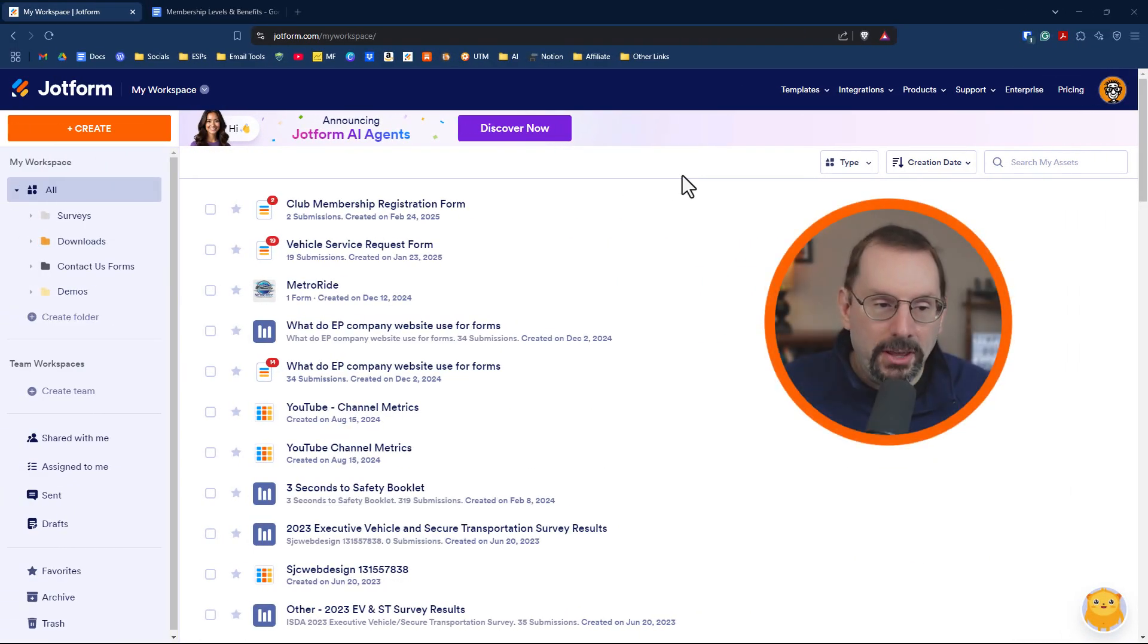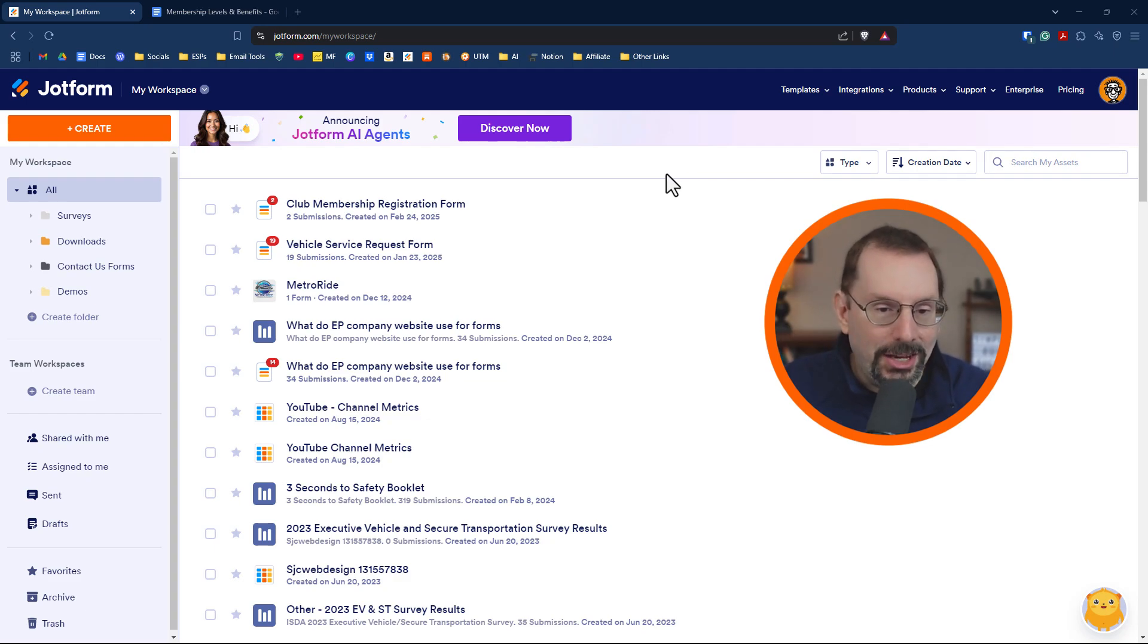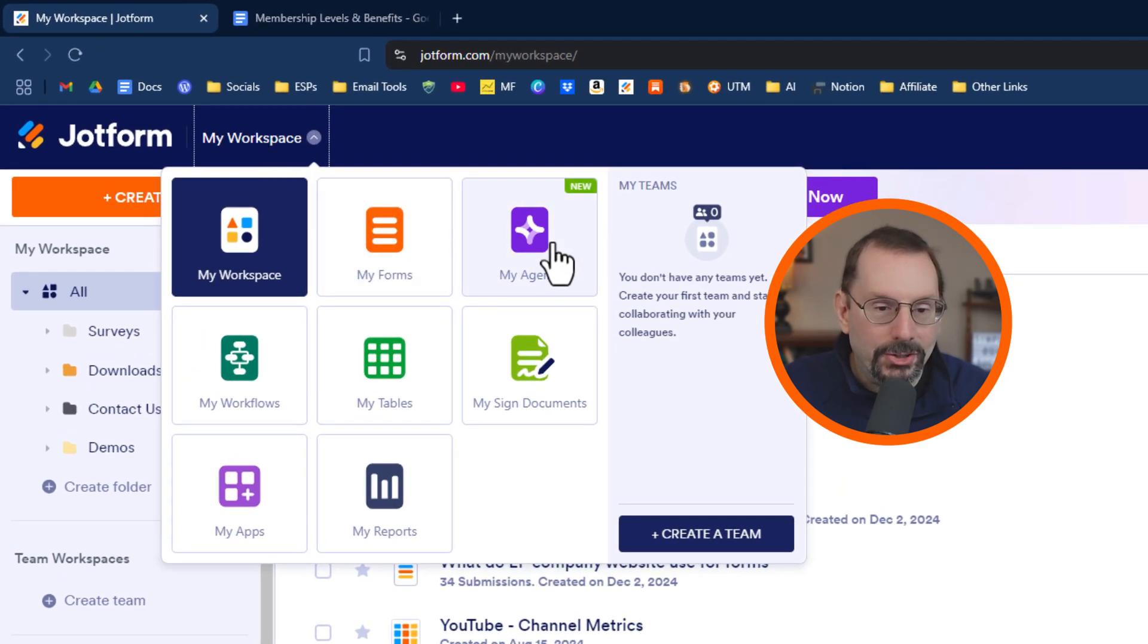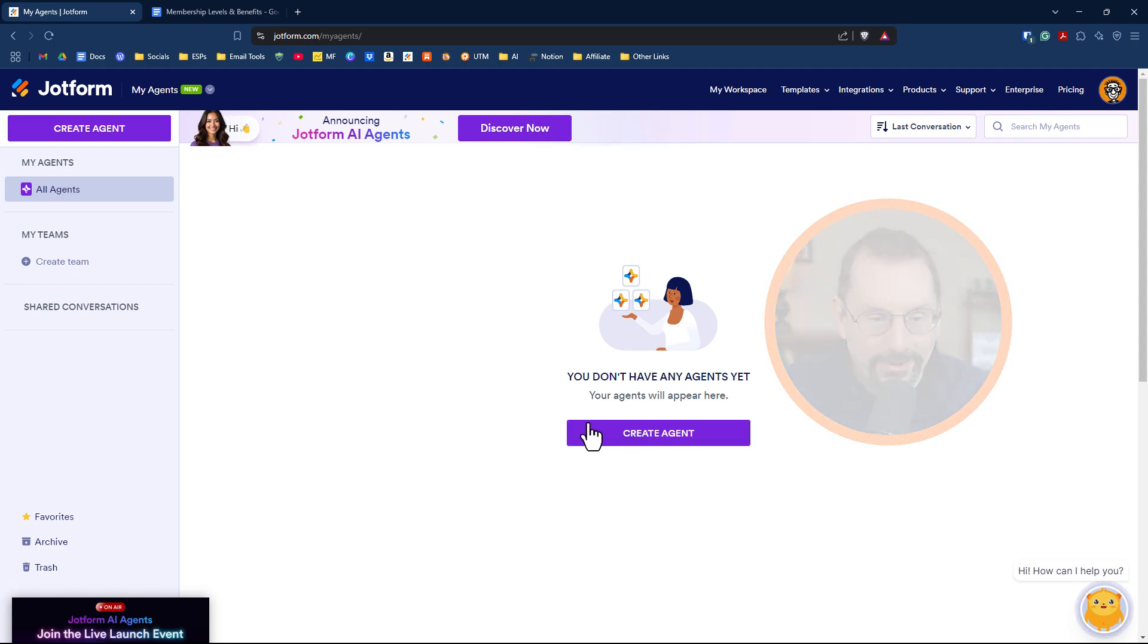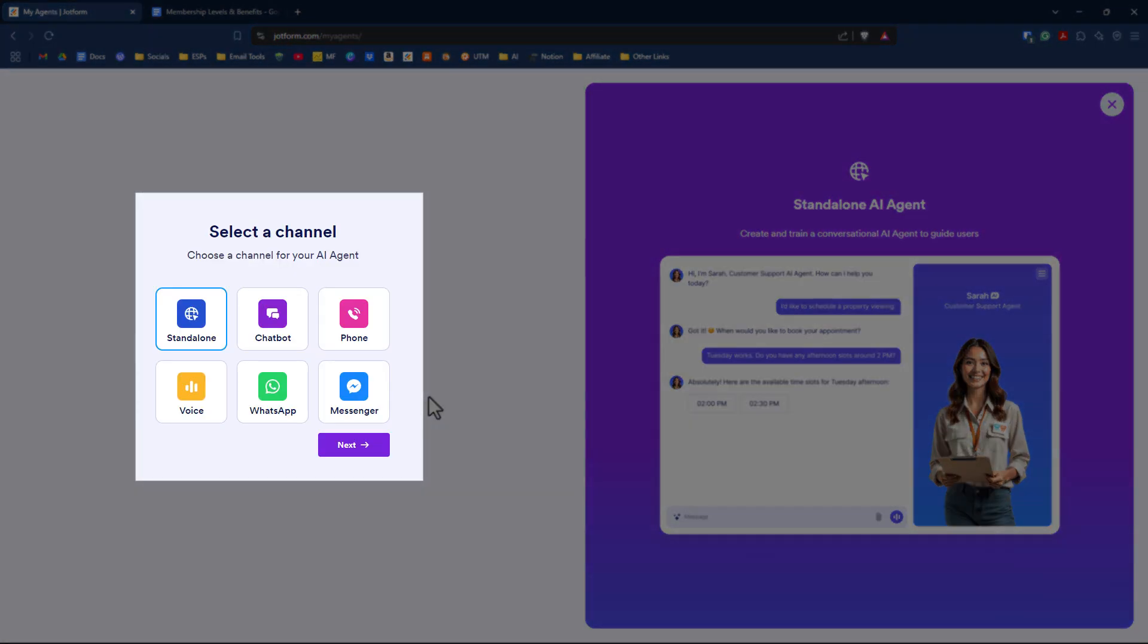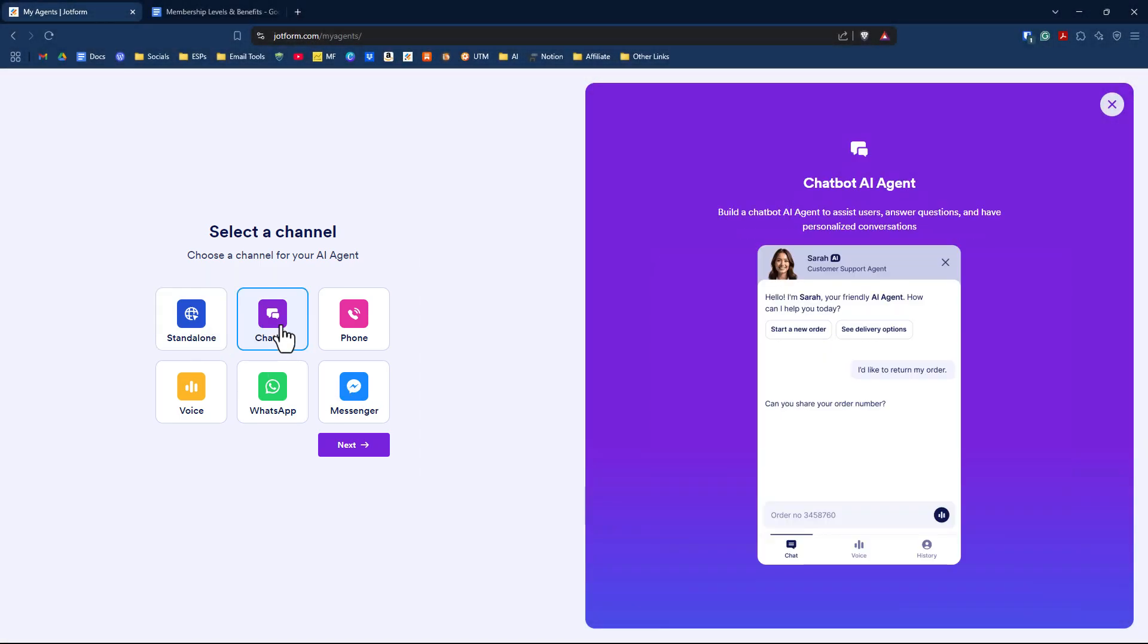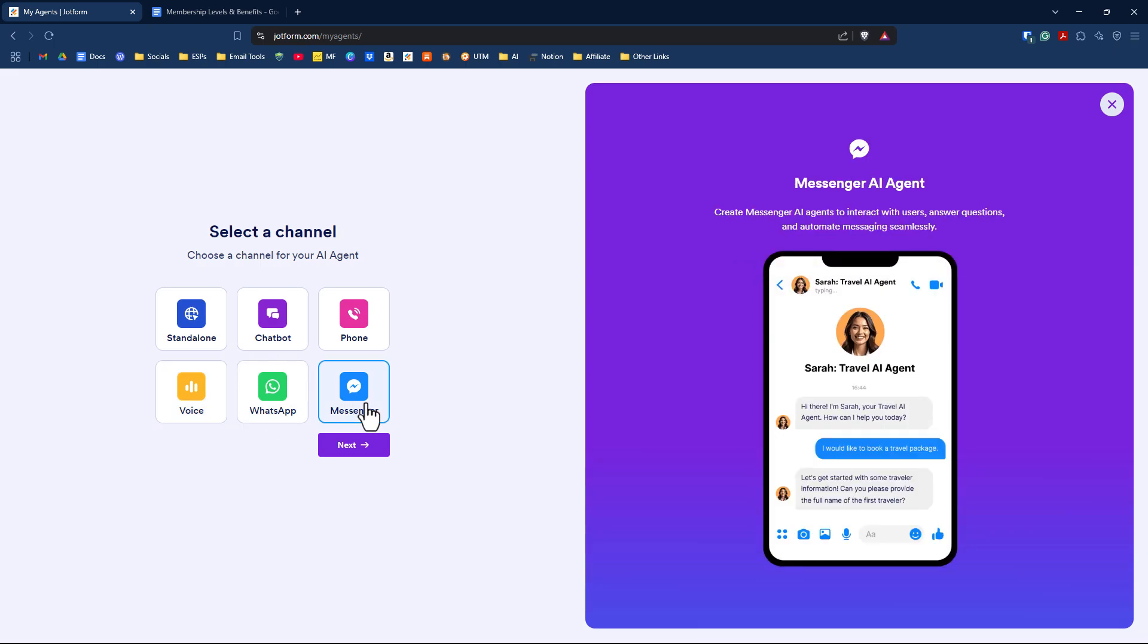We're starting in the JotForm workspace. To get started with AI agents, go to My Workspace and click on My Agents. To create an agent, click Create Agent, and we have six channels to choose from: standalone, chatbot, phone, voice, WhatsApp, and coming soon is Messenger.